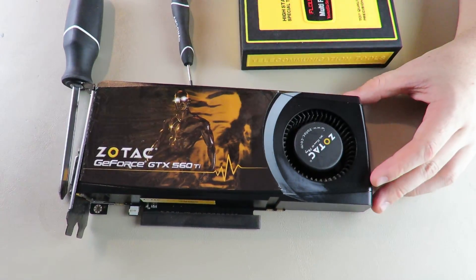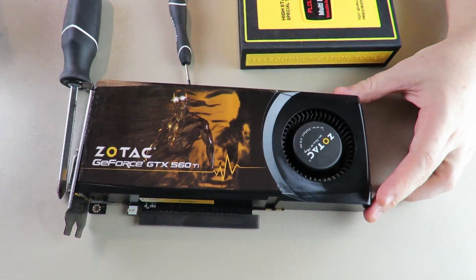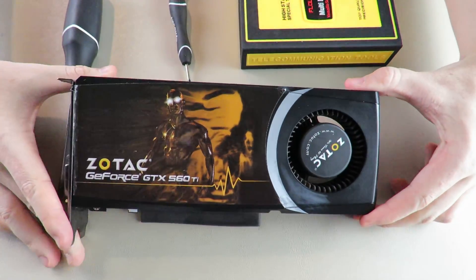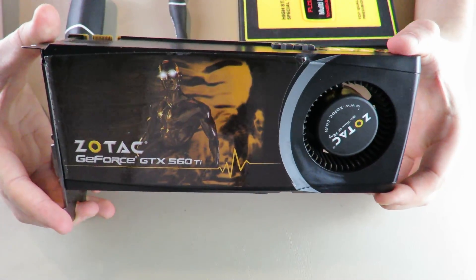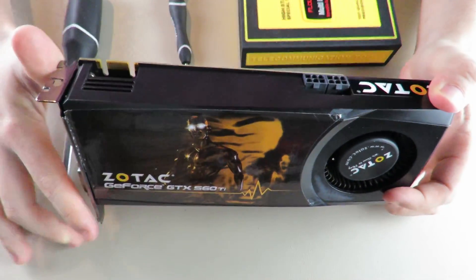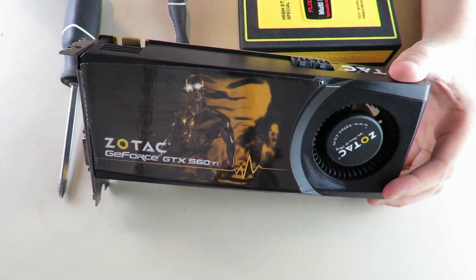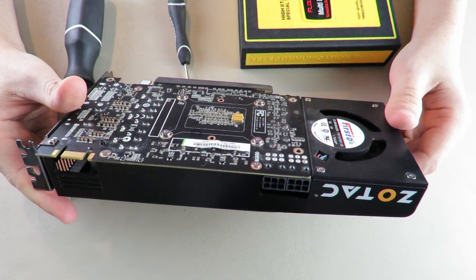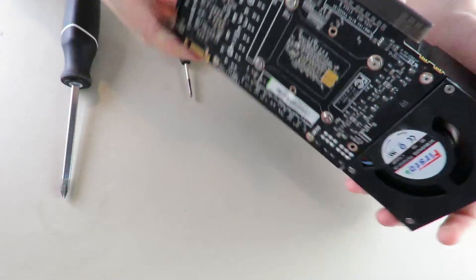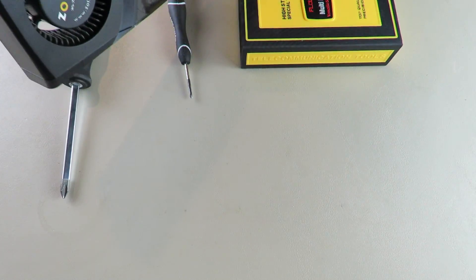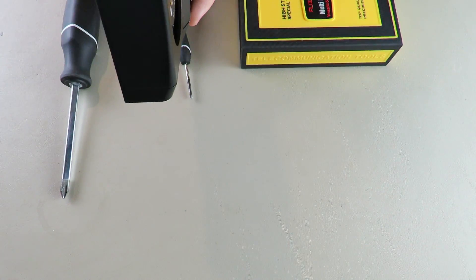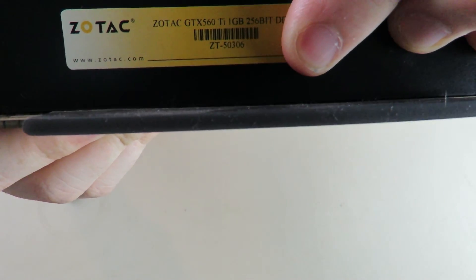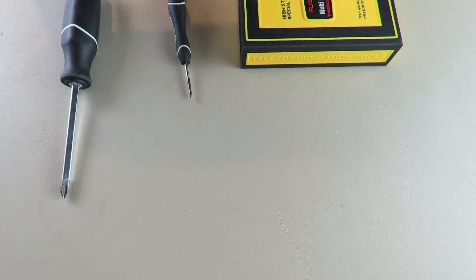What's going on guys? We're here with another GPU teardown. This is a Zotac GeForce GTX 560 Ti. This is a blower style card. There's a few different variants of the GTX 560 Ti. I don't know exactly what this one is. I'm going to put in the video ZT50306 right down there. Let's see if that will help with people's search results.